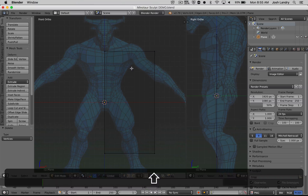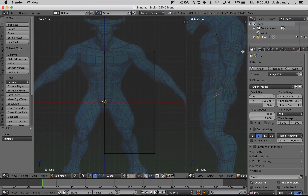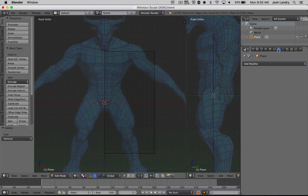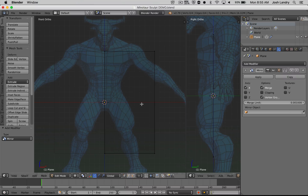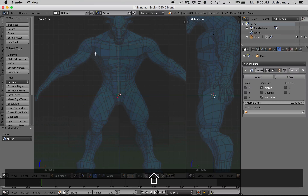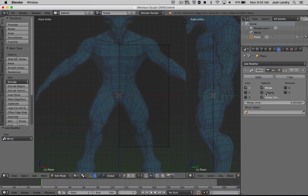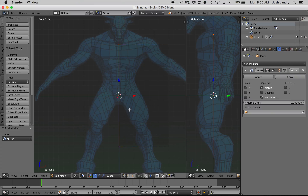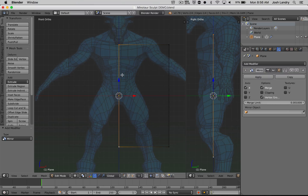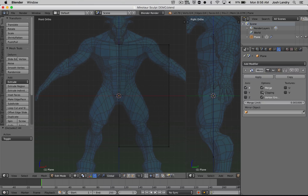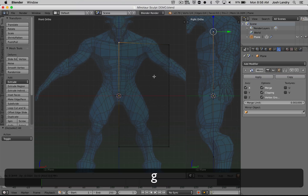Now for the mirror modifier, I'm going to come over to the properties panel on the right-hand side and look for the little wrench icon — that's called the modifier panel. I'll click on add modifier and come down to the second column where it says mirror. I also want to turn on the check box that says clipping. Without clipping, if I select the two middle vertices and press G to grab and move them, the model tears and splits down the middle — we generally don't want that. With clipping on, I can only move that vertex up and down; I can't move it away from the center.